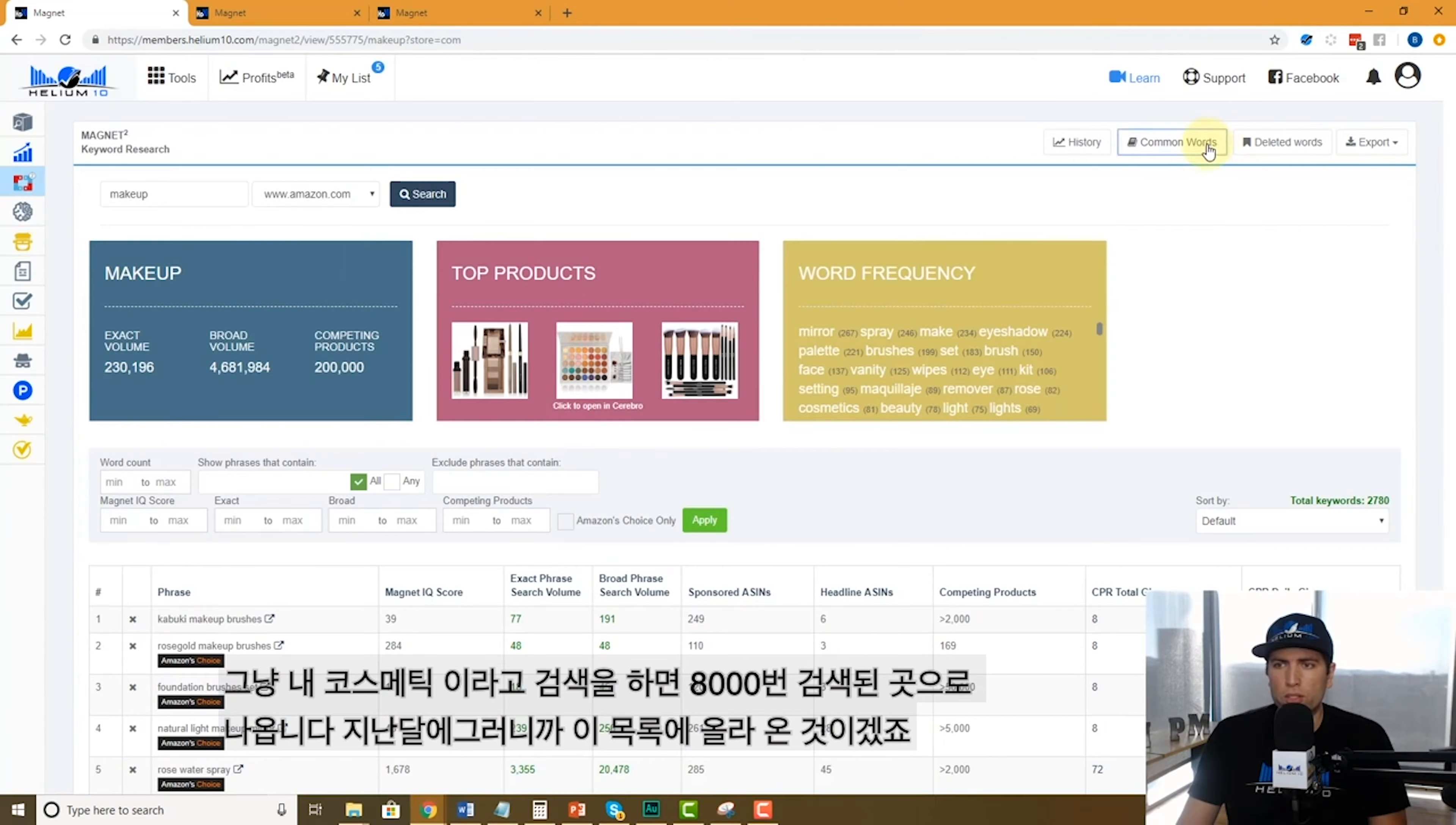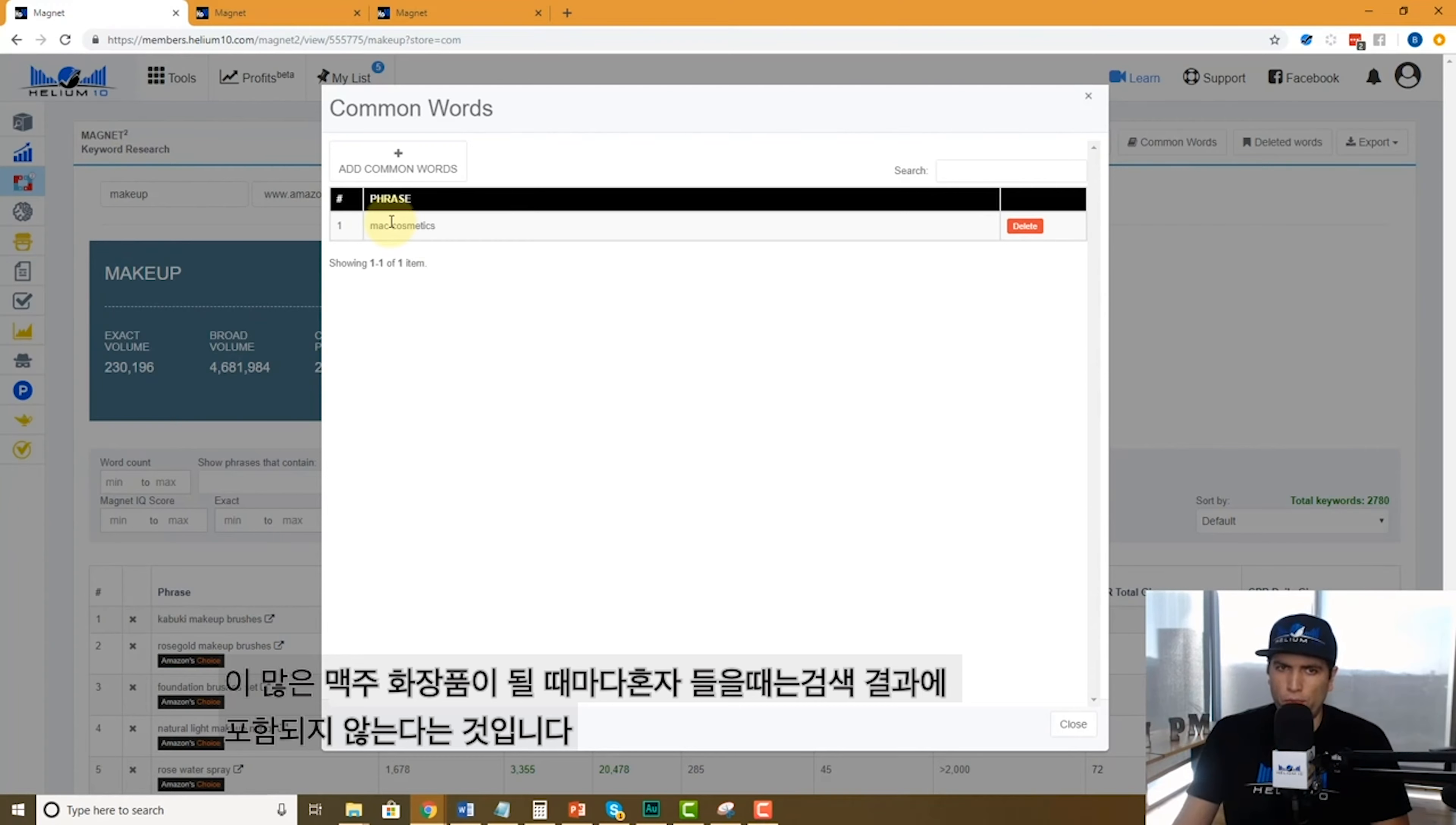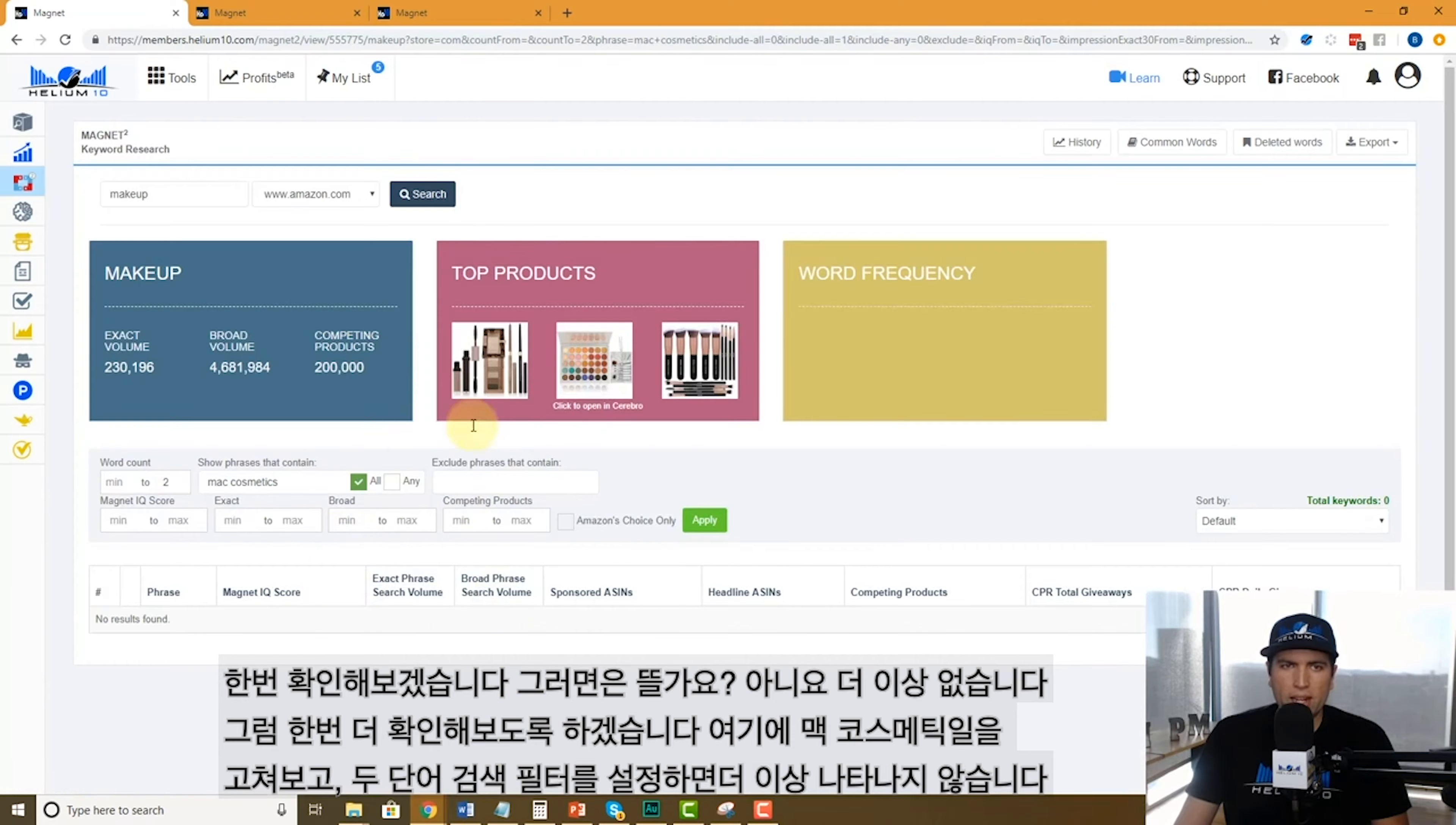What can we do? I'm going to go up here to common words and I'm going to say add common word and I'm going to put Mac cosmetics. What this is going to do is now whenever Mac cosmetics comes up as a standalone phrase, not as part of another phrase, it is no longer going to come up.